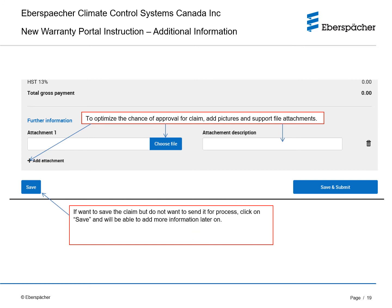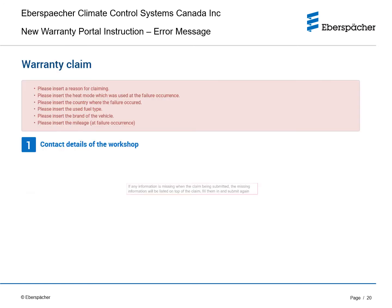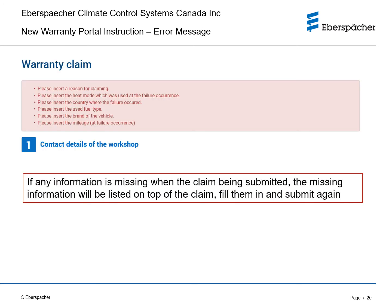If you want to save the claim but do not want to send it for processing, click on save and you will be able to add more information later on. To send the claim for processing, please click on save and submit. If any information is missing when you submit the claim, the missing information will be listed on the top of the claim. Complete all missing fields and resubmit.